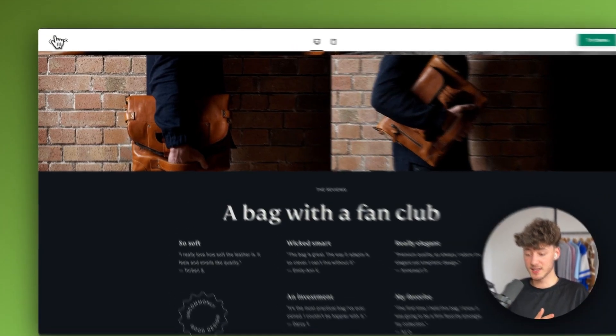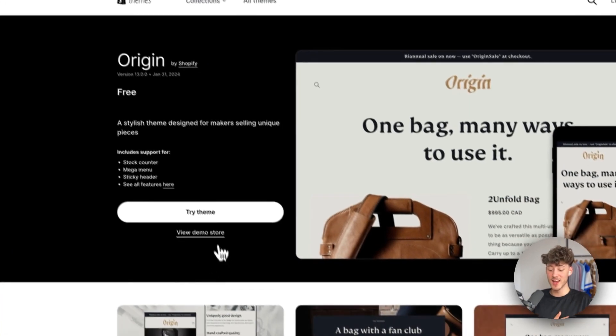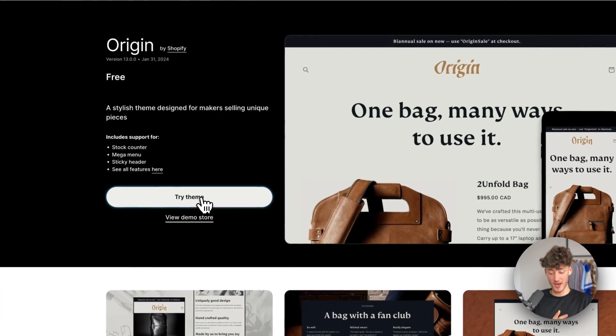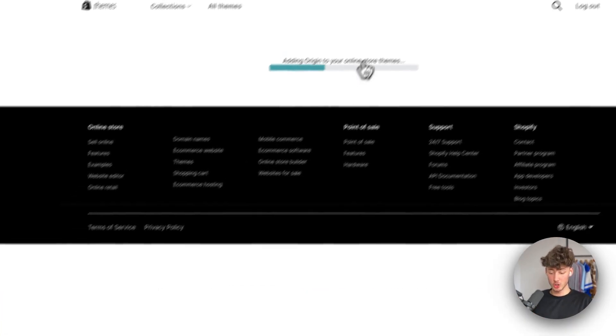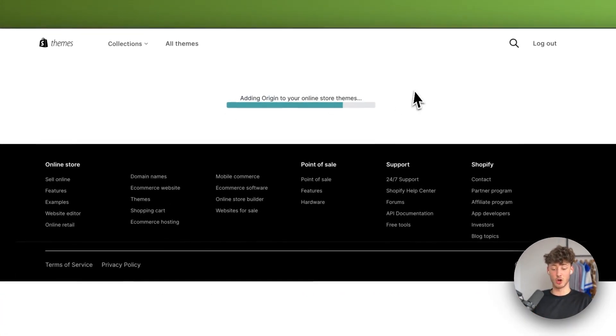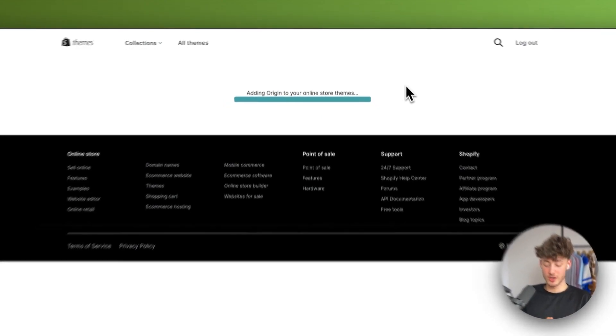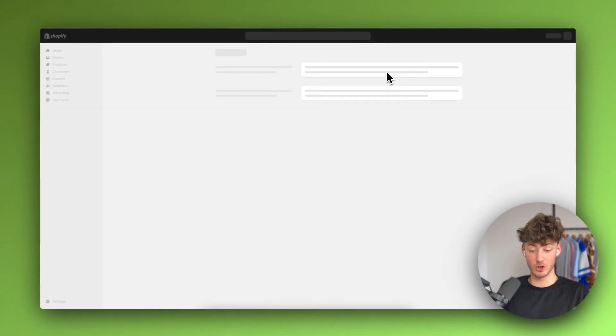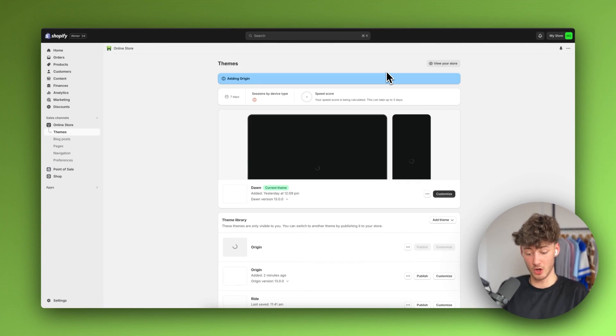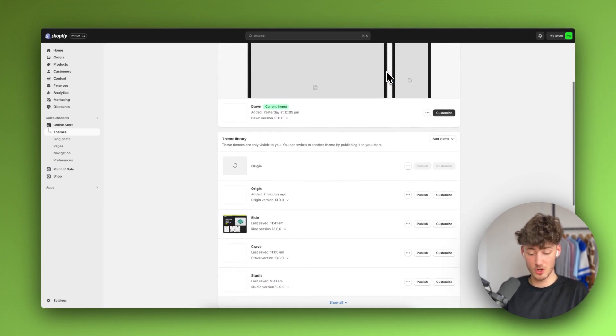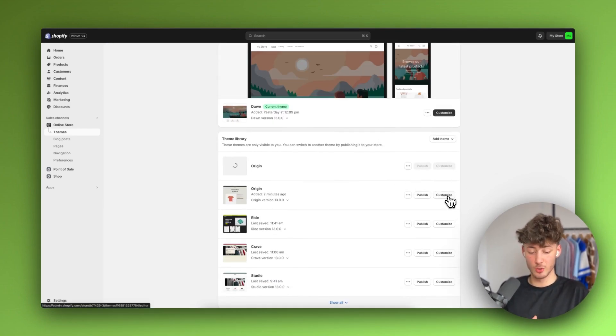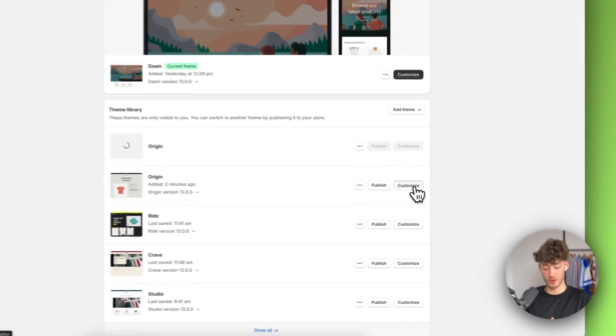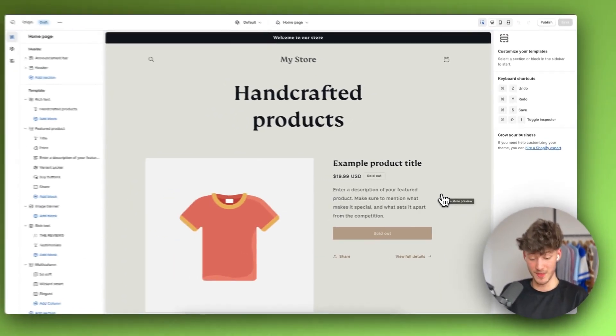To get started, let's head back to this and click on try theme right here. This will automatically add the Origin theme onto your Shopify dashboard so that you can later customize this. I'm going to click on customize right here, so make sure to click here to actually open up the Shopify editor.